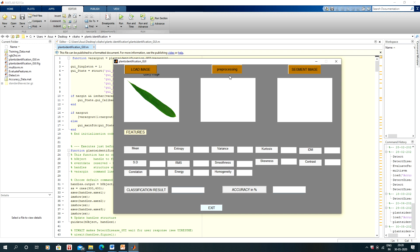Now I will go for pre-processing. Pre-processing is done.